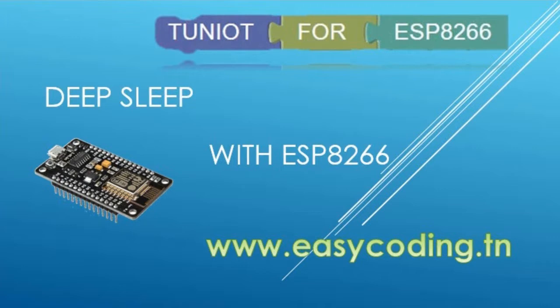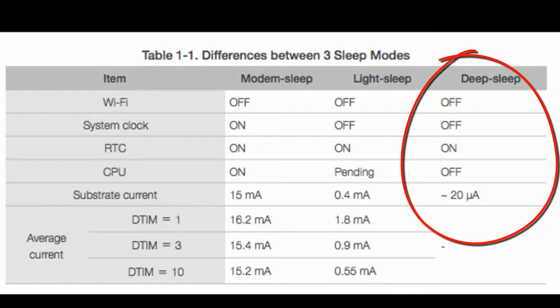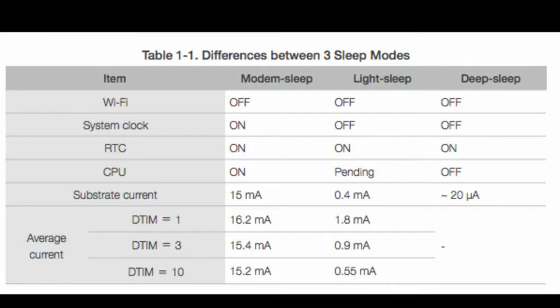Today we will see how the deep sleep mode works. When it is activated, the ESP8266 will be consuming less power than average, so you will save a lot of energy in your battery. There are three sleep modes and we will focus on the deep sleep. As you can see, it stops a lot of features including the Wi-Fi, and only the real-time clock is still active.